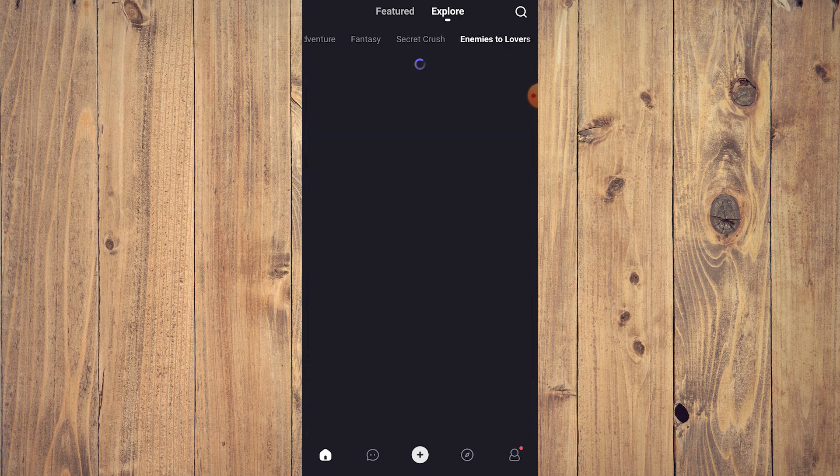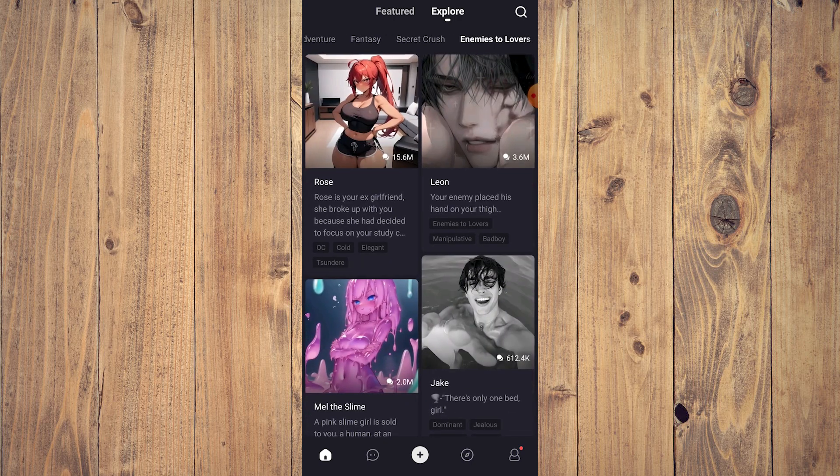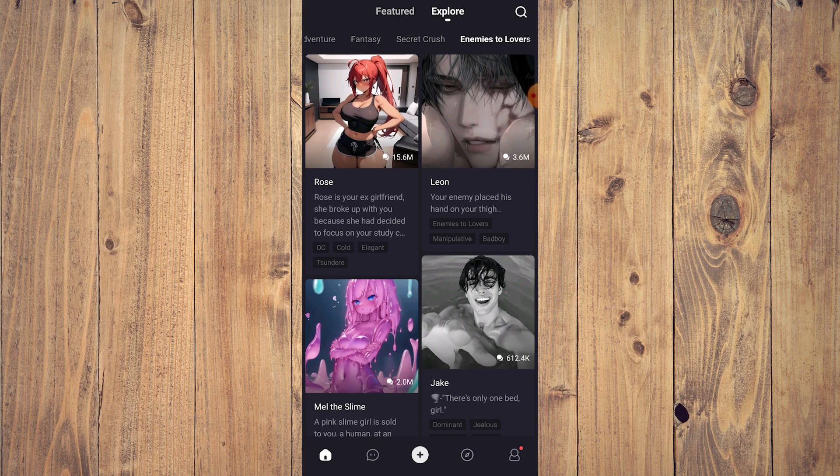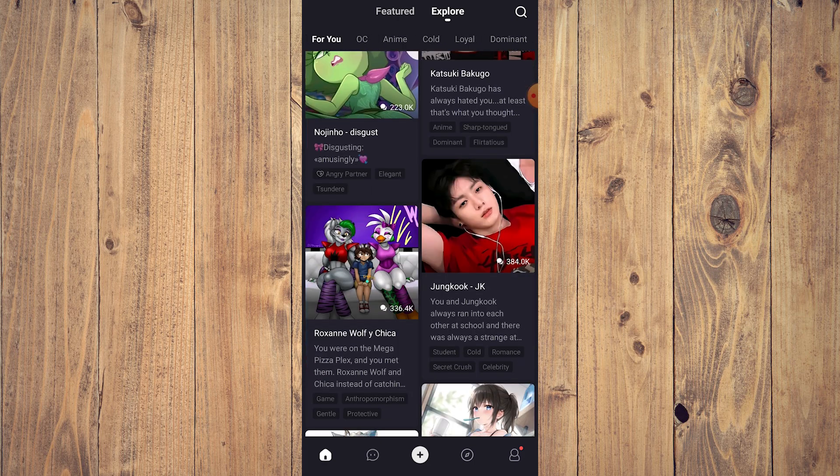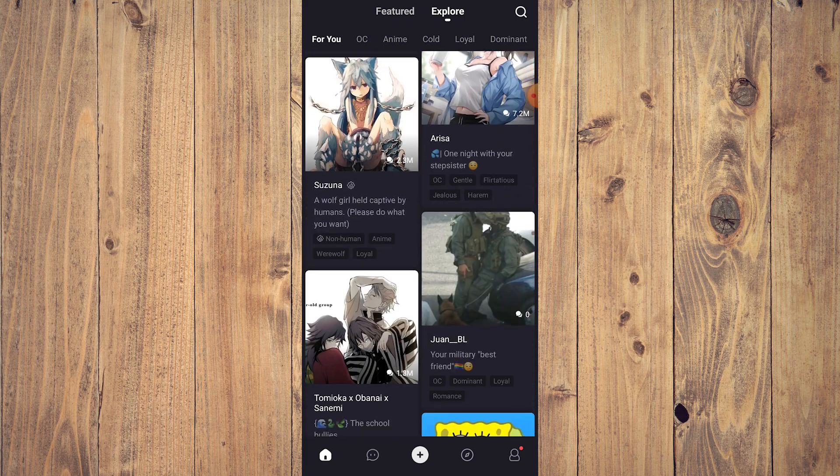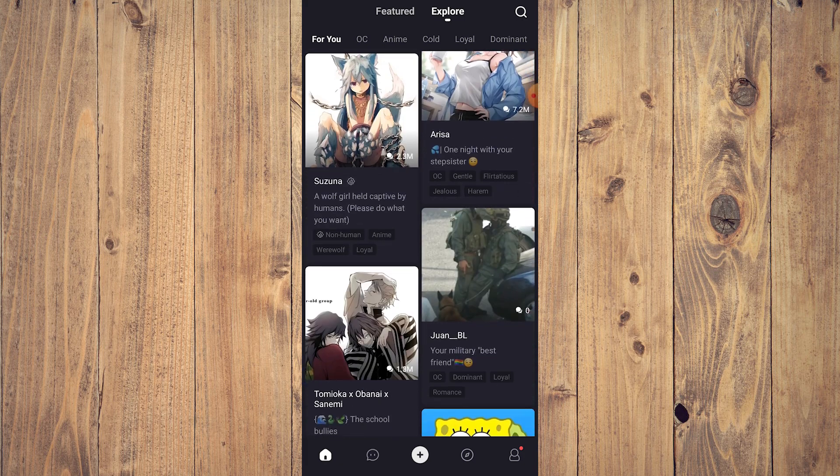Enemies to lovers and so on and so forth. That is the Explore feature.